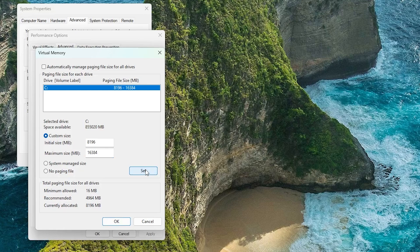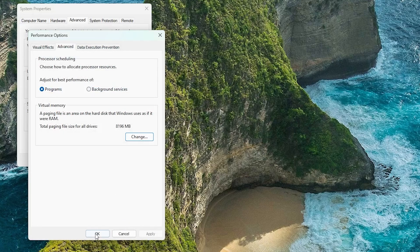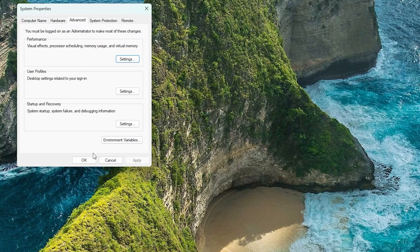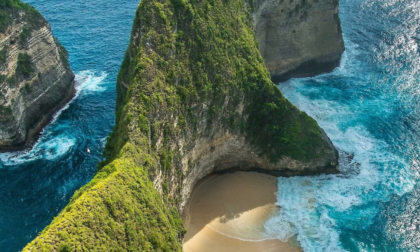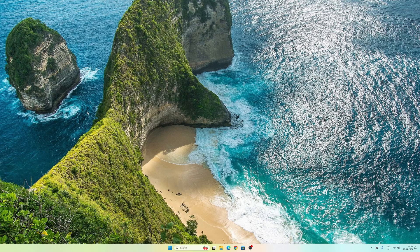So here we can see the initial and maximum size is defined. Now let's click OK, let's again click OK. And in this way guys, we have increased the amount of virtual RAM or virtual memory in our system.